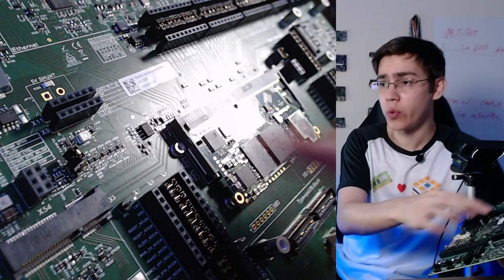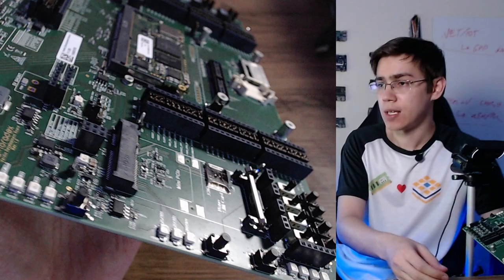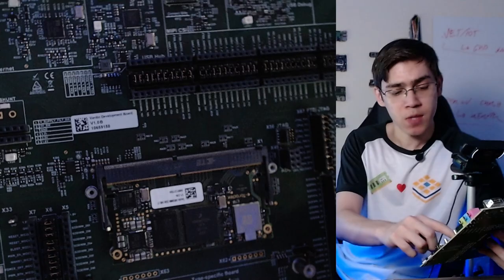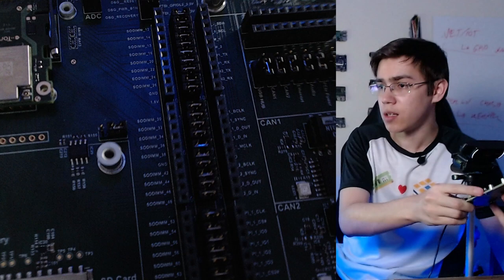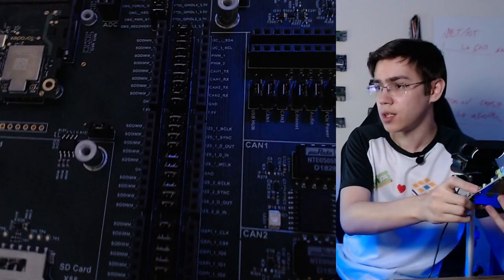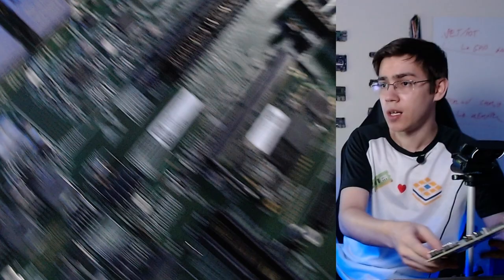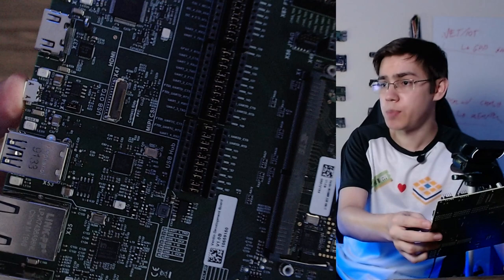This board is a very complete development board. We have almost all the signals, all the SODIMM signals exported here to evaluate the Verdin modules. GPIOs, I2C, SPI, we can see here on the header the SODIMM signal and described.